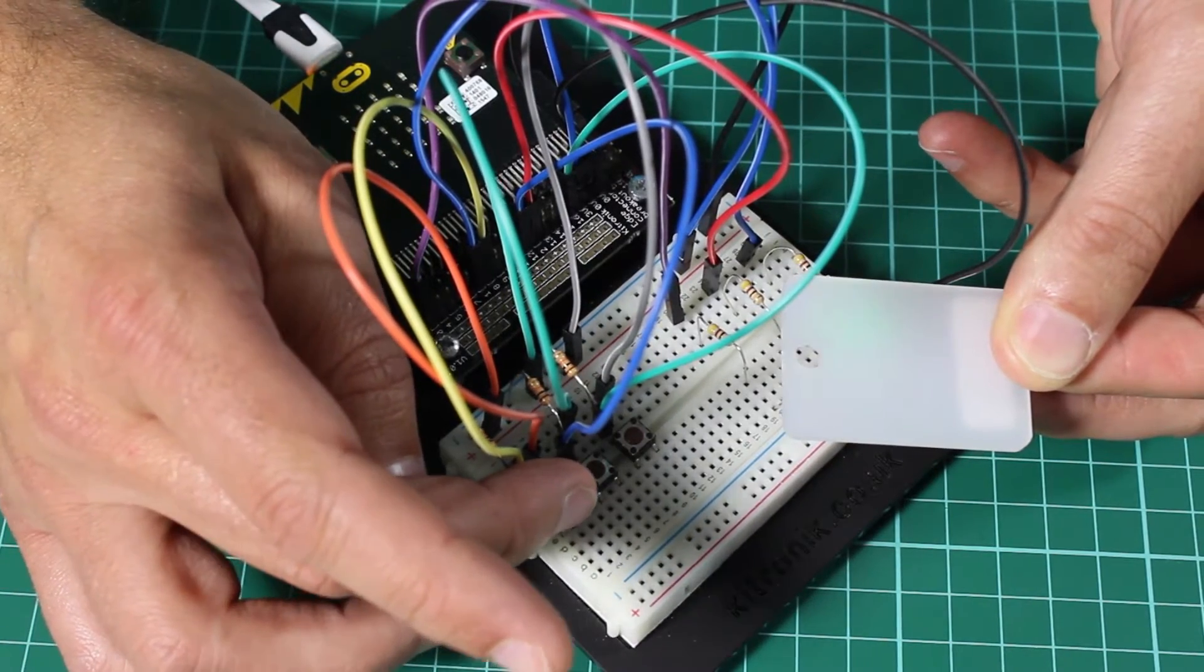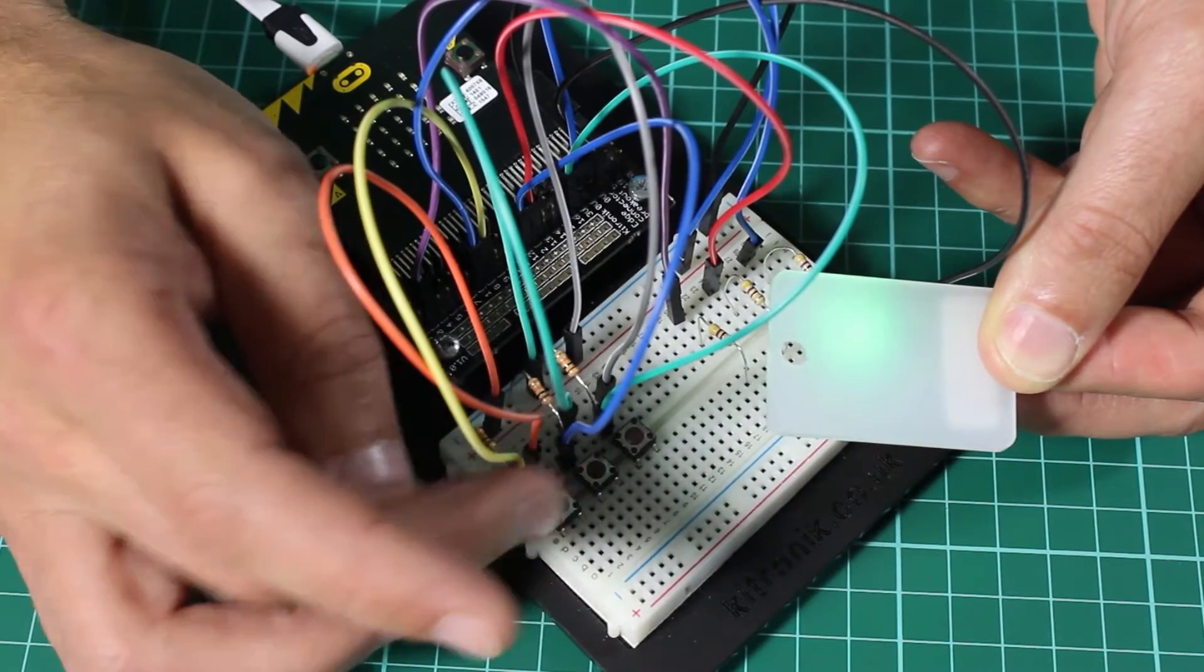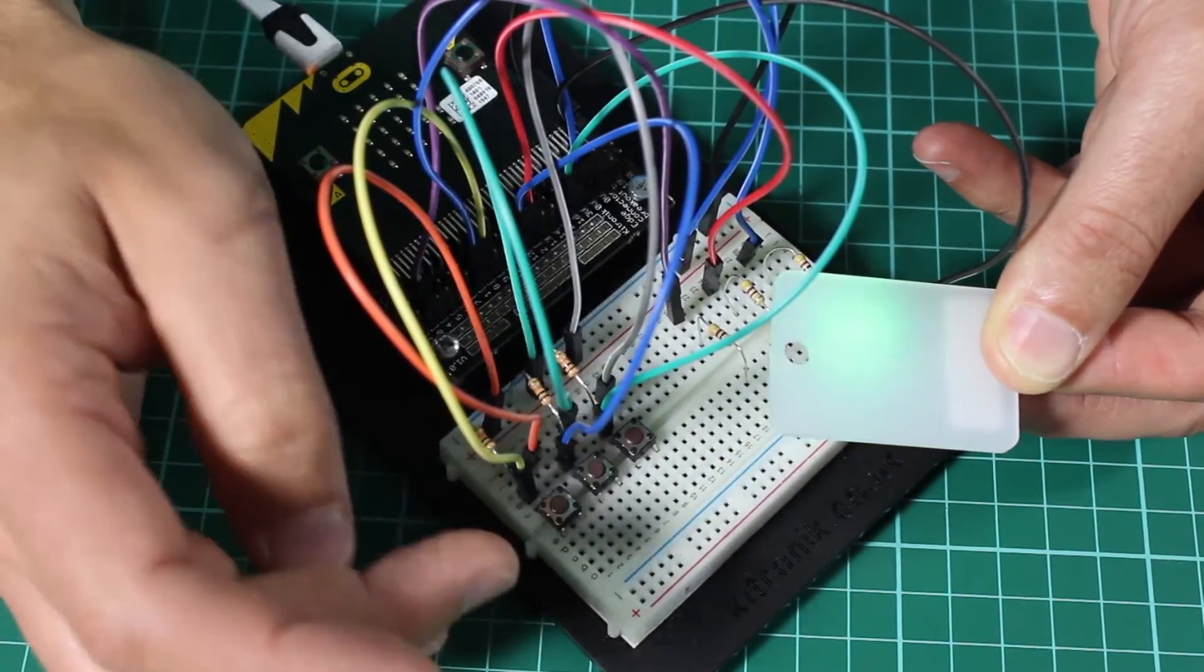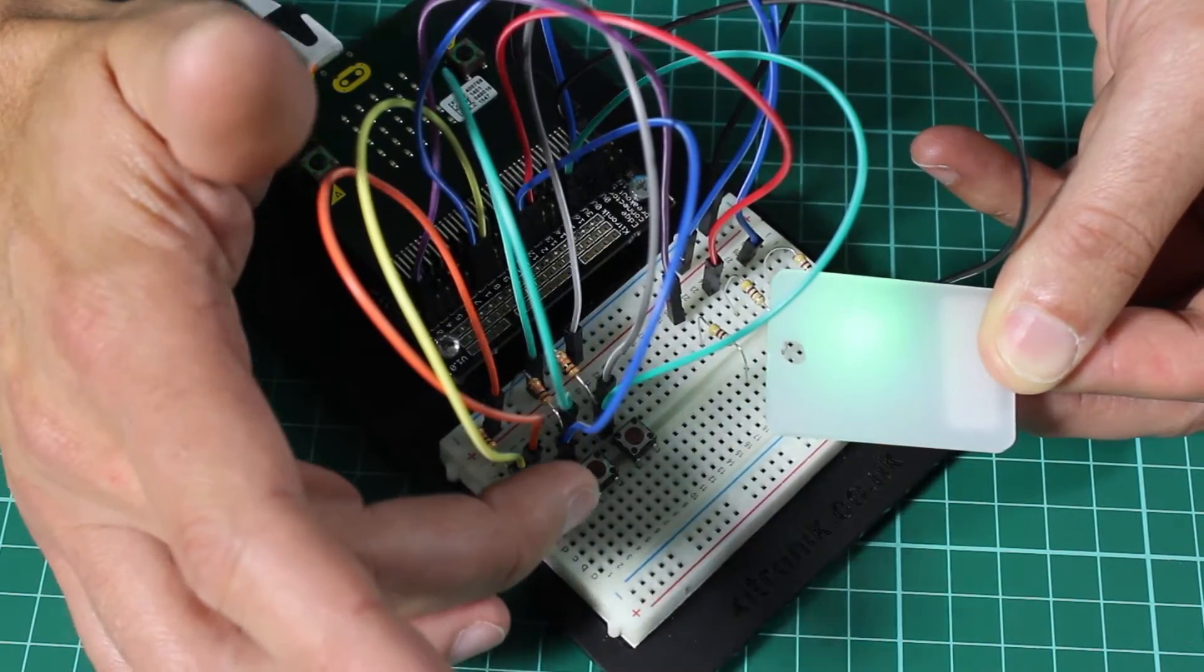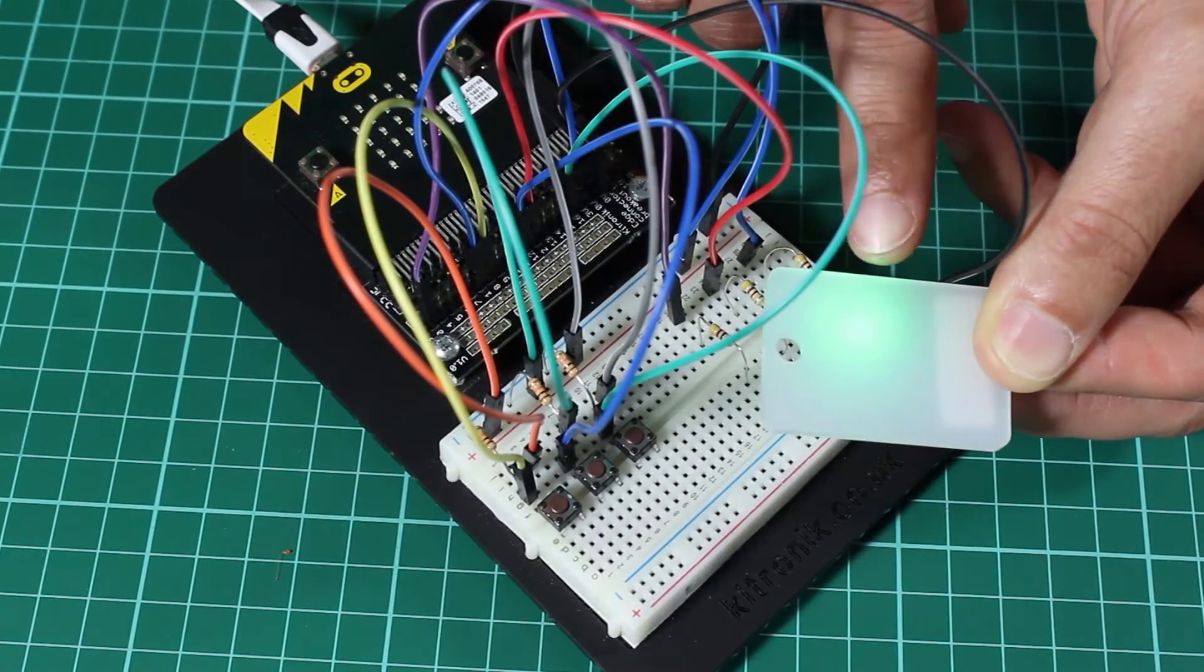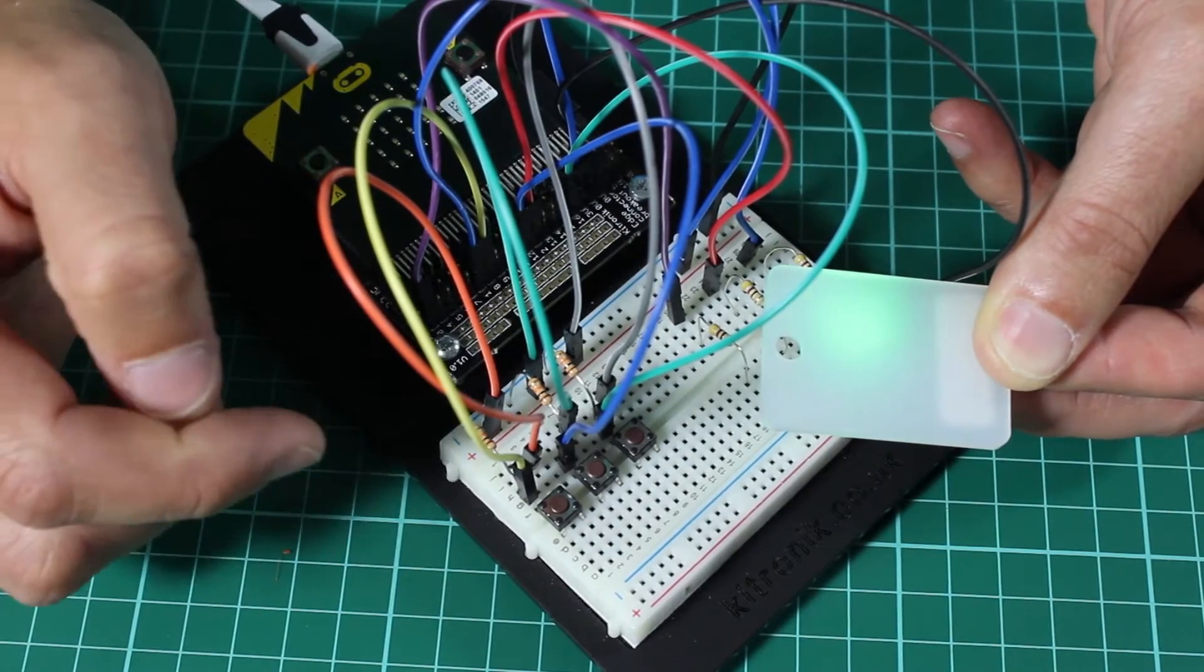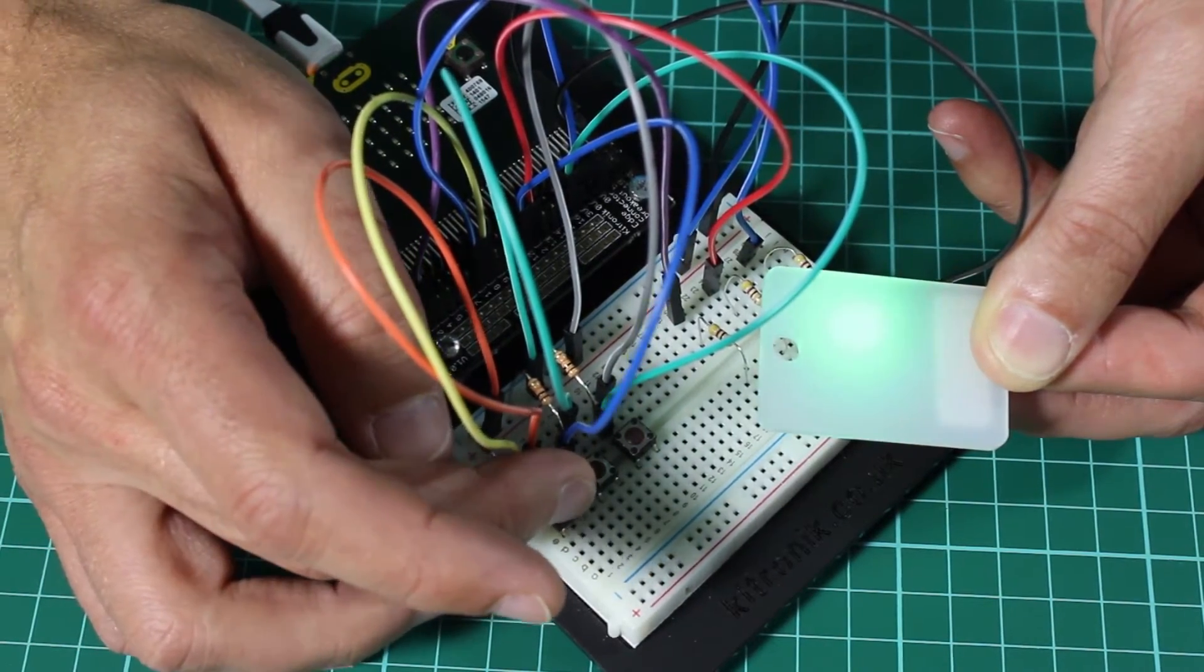So when I press this, we can see the green element is getting brighter. So it's doing a digital read and there's a variable that holds the brightness of the green element. Each time we press the button, the brightness is increased. And it's controlling this brightness by using a pulse width modulated output from the BBC Microbit.